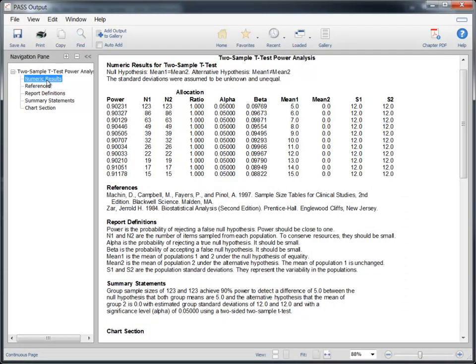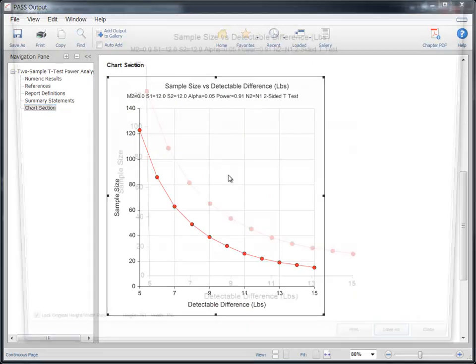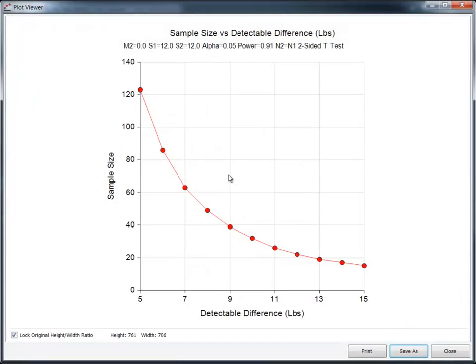In this case, the sample sizes range between 123 and 15 to detect differences between 5 and 15 pounds, respectively. The sample size chart provides a graphical representation of this relationship. Double-click the graph to enlarge it.